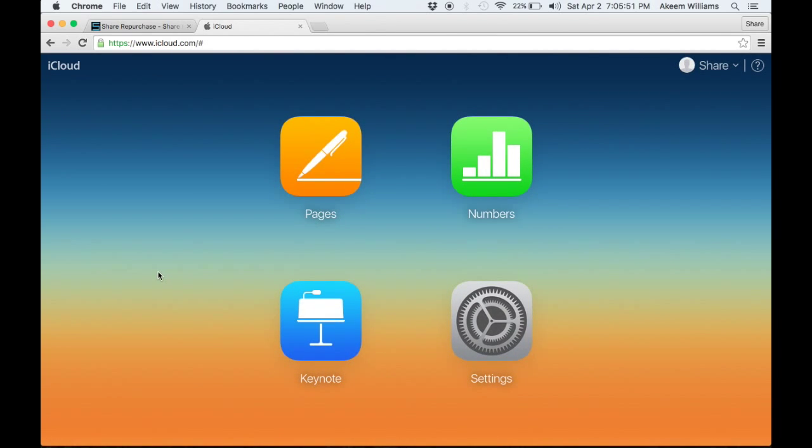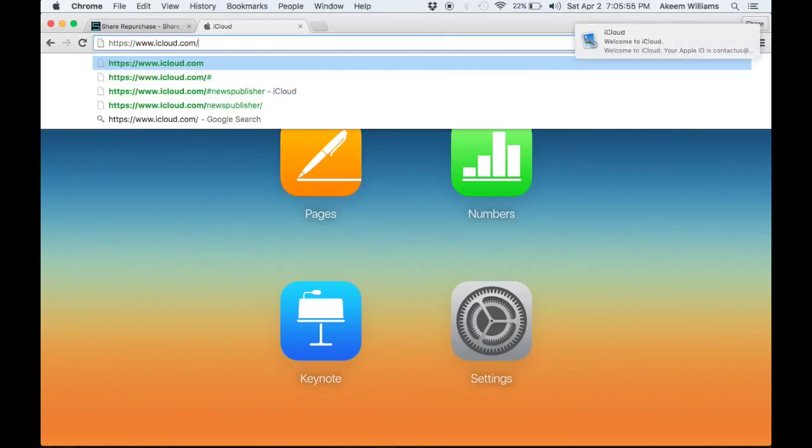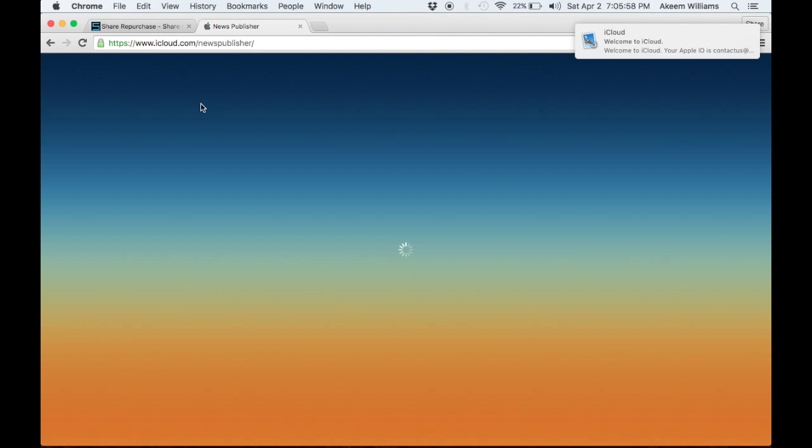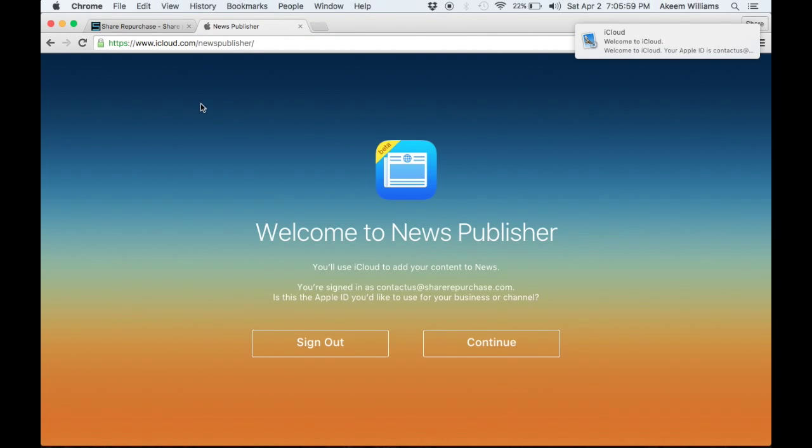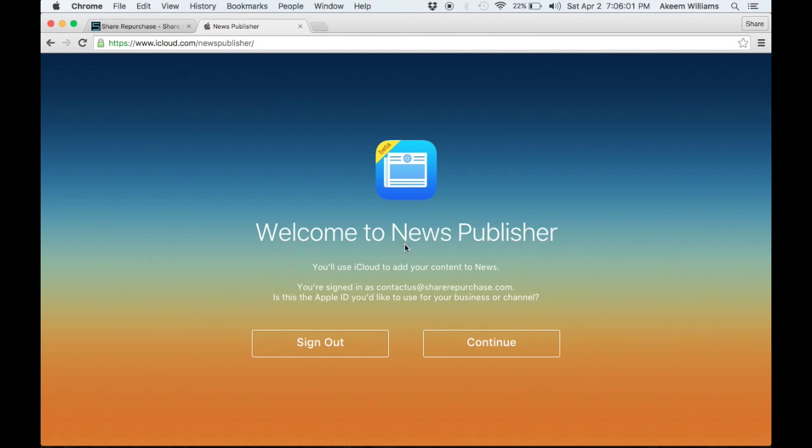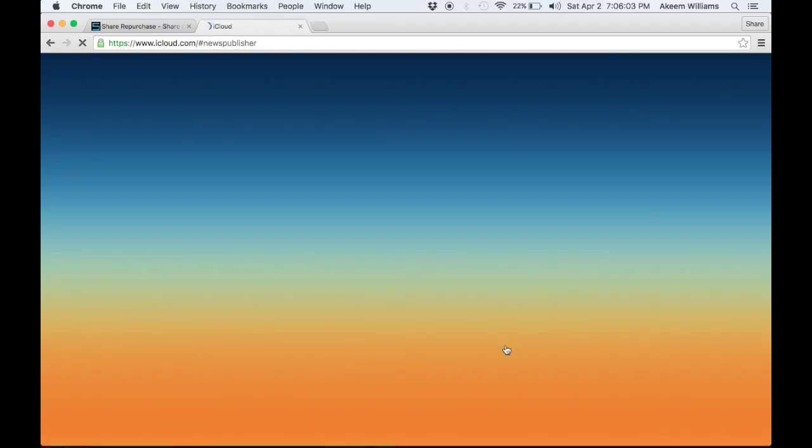All right, now that we've started the iCloud account, it's going to go back to news publisher. And we're going to add our content to the website.